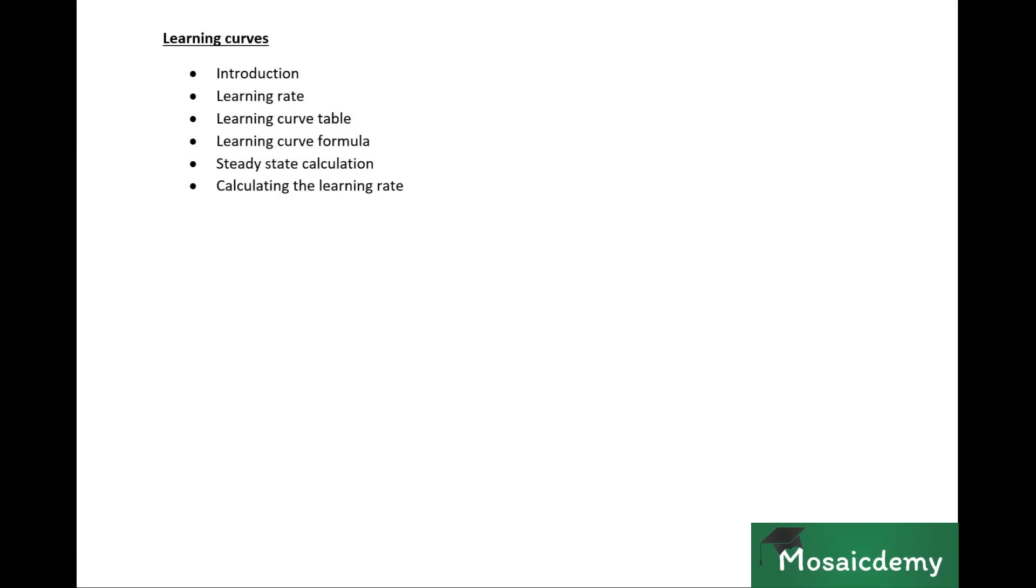Right, so the next chapter we're going to cover is learning curves. This is a technical chapter in the performance management syllabus. Students sometimes tend to be intimidated by it, but it's quite simple once you understand the concept behind it. It just takes a bit of practice.